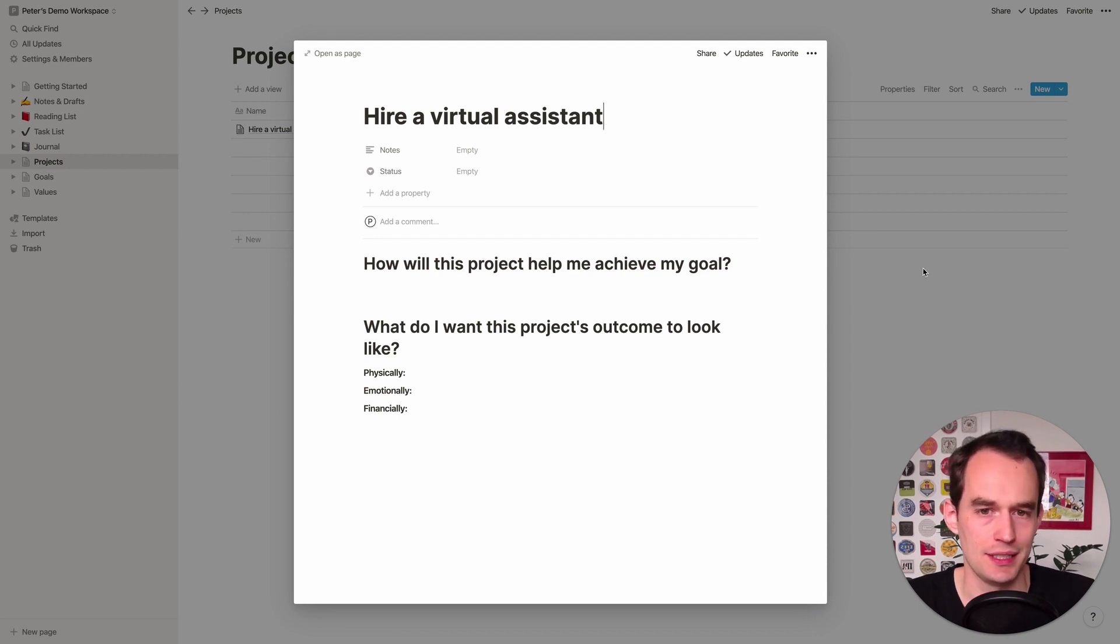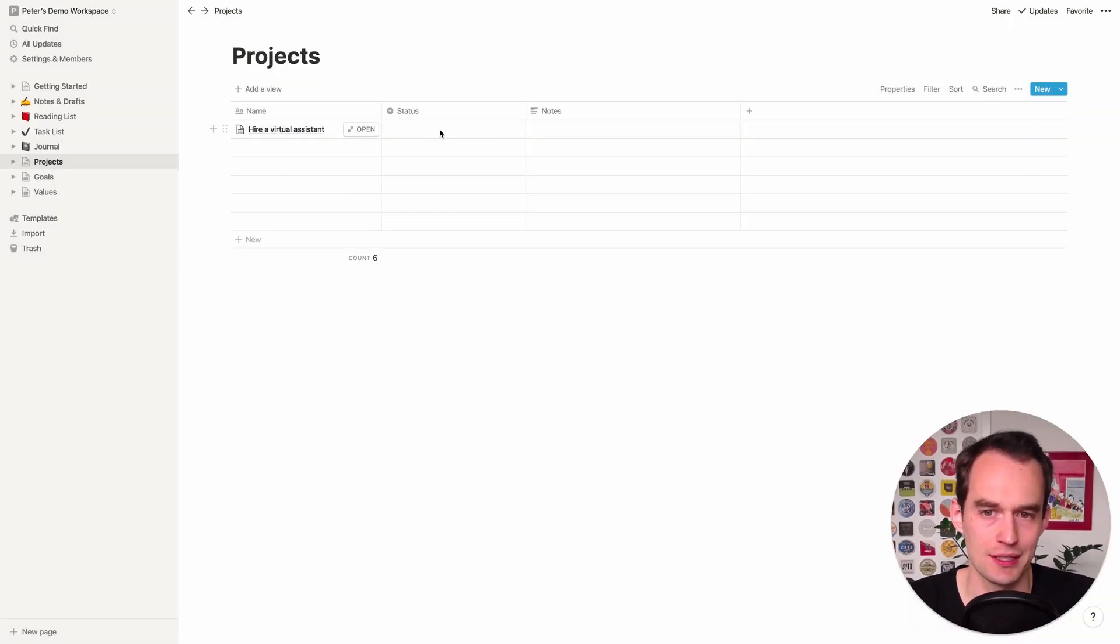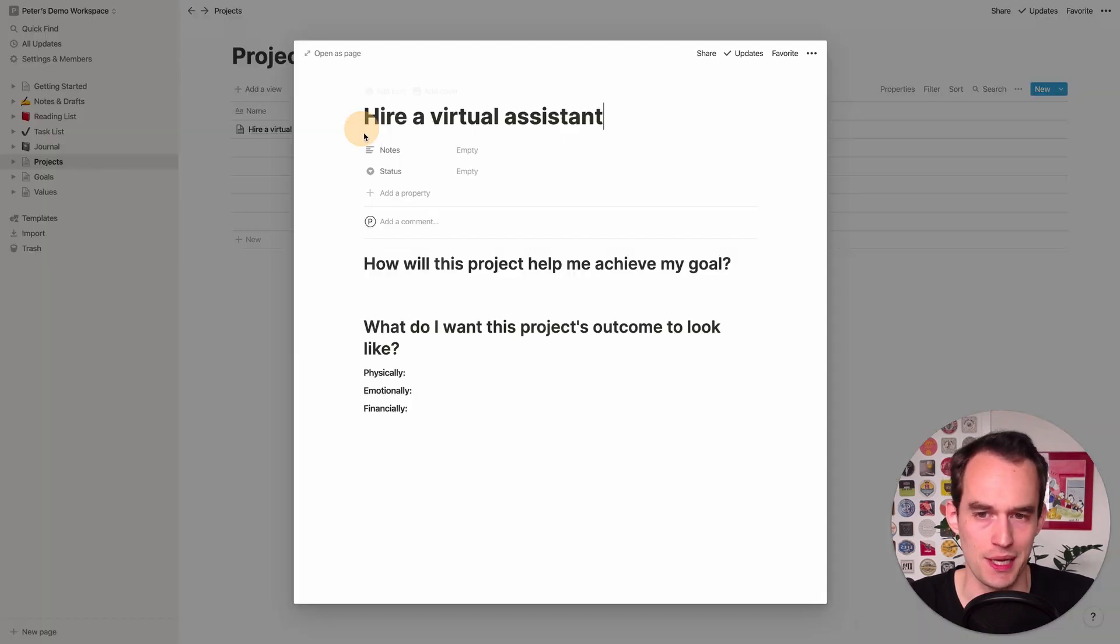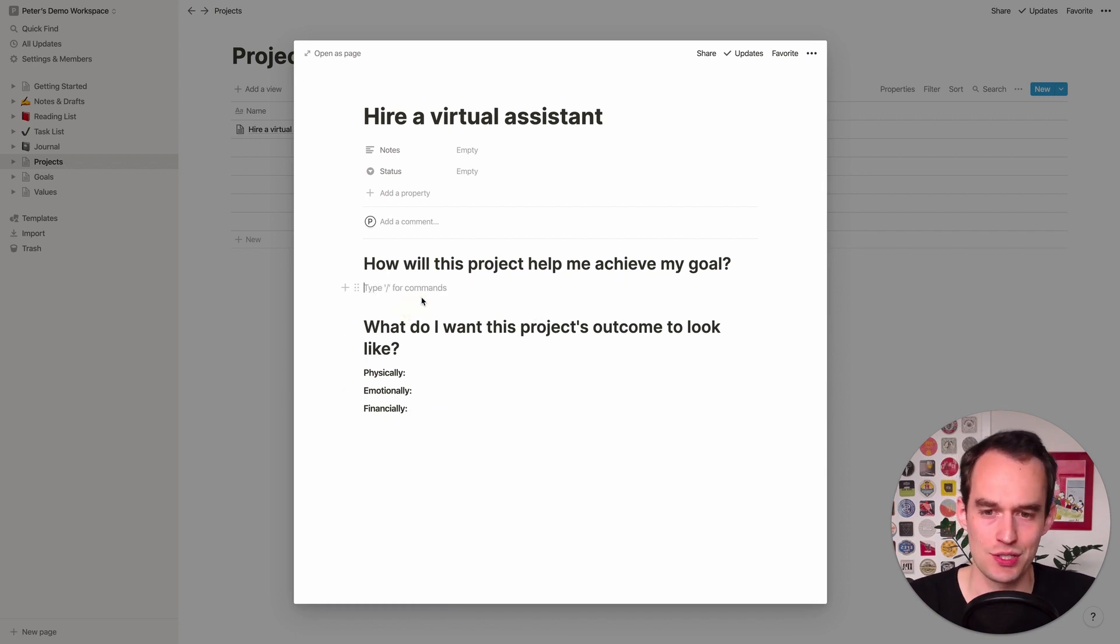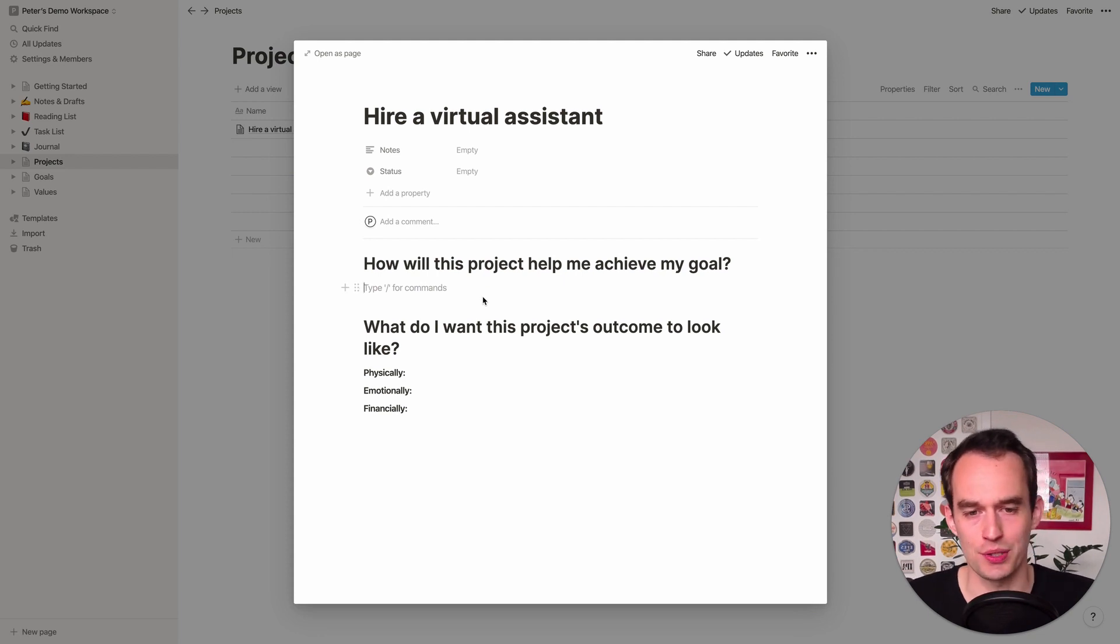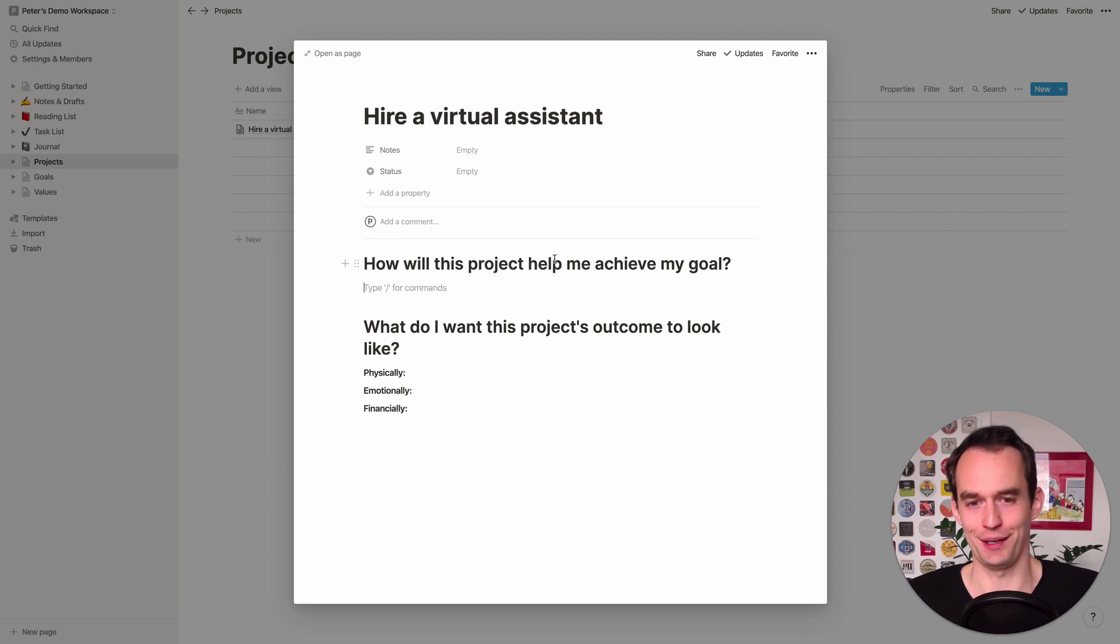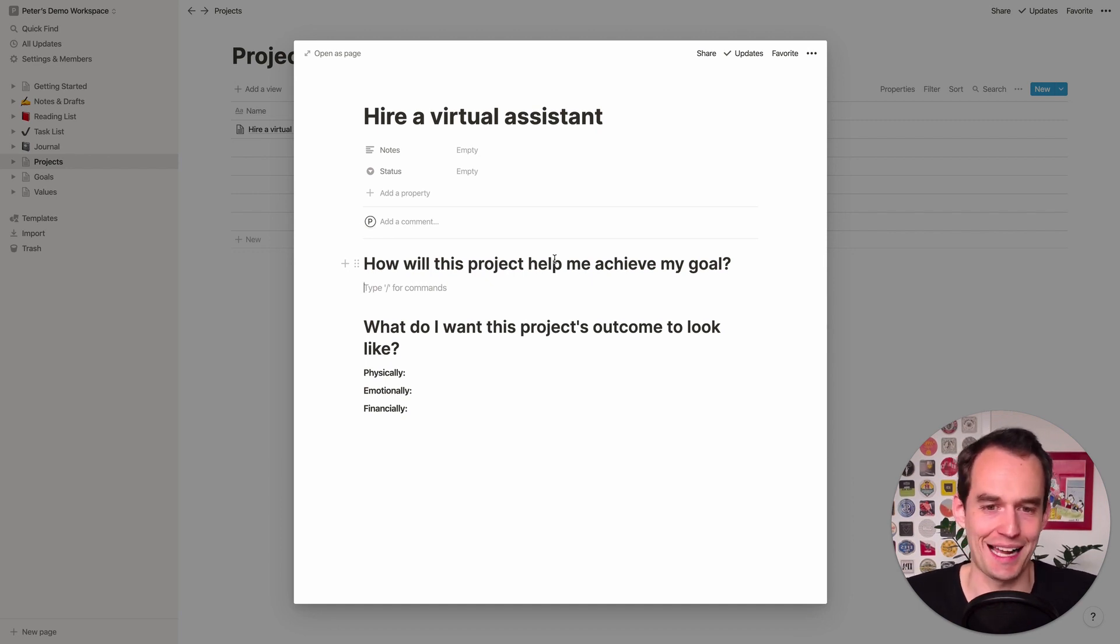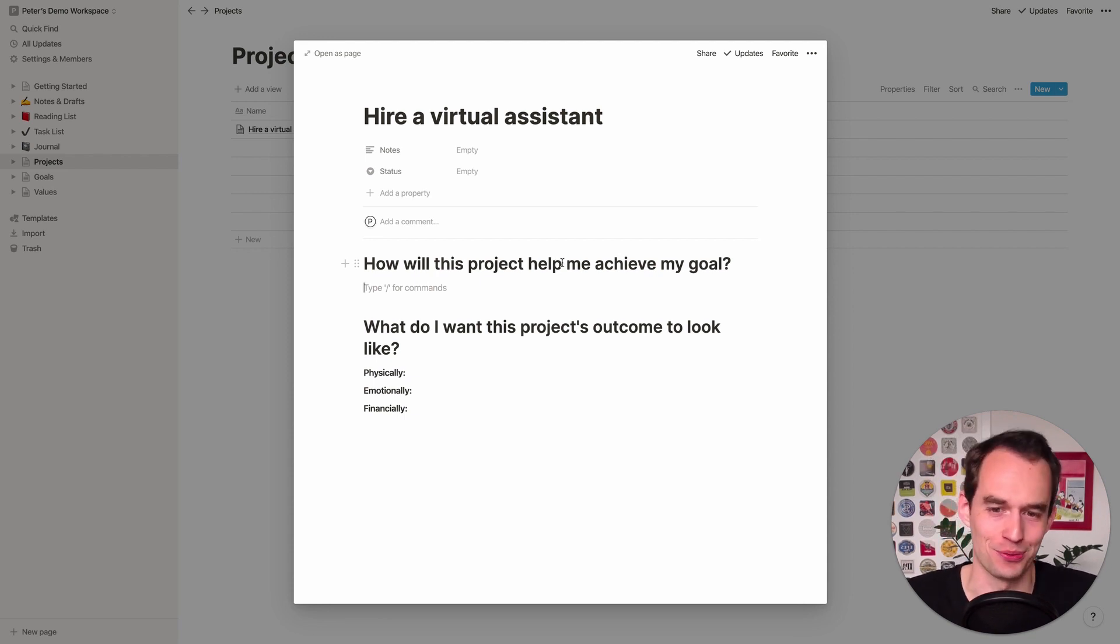So an example project might be to hire a virtual assistant. And then you can click out of this, and now you'll see that this is an example project, but if you click on this open as page button here, you can actually start typing your answers to this question. So I like to do this because reflecting on how your project will help you achieve your goal is crucial. I mean, if you cannot articulate how your project will help you achieve your goal, then why are you doing this project to begin with?